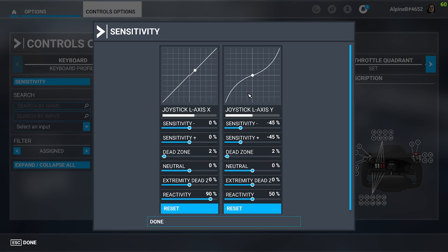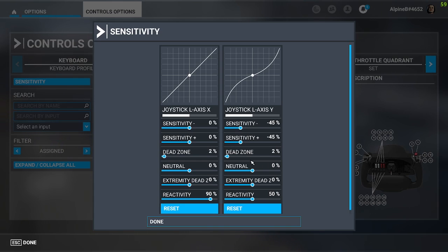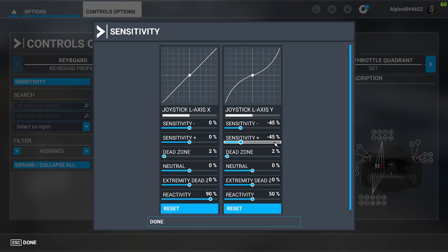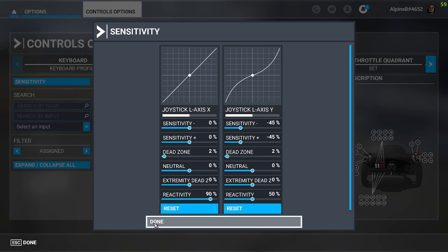I do have a small dead zone set, as with the aileron, of 2%. That just allows any minor accidental inputs not to get translated in the simulator. With the elevator axis, I have set a reactivity of 50%, and that just helps make it a lot less twitchy in the air. I find these settings are pretty good and allow me to fly the aircraft quite smoothly.